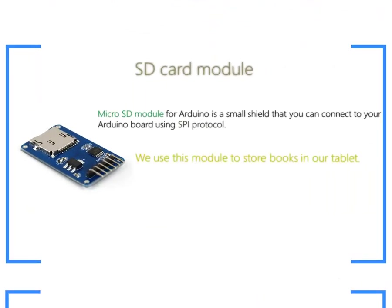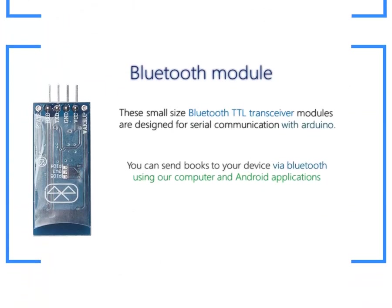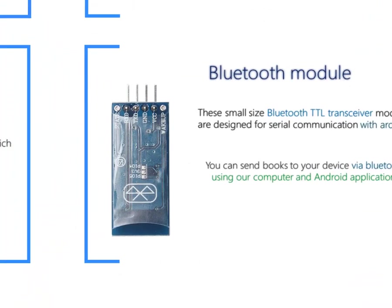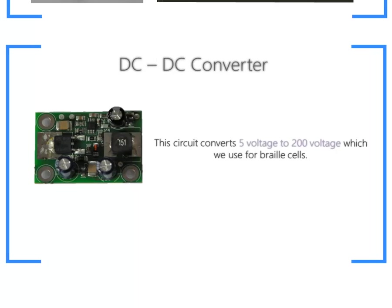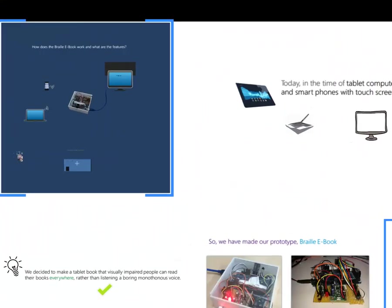SD card module. We use this module to store books in our tablet. Bluetooth module. You can send books to your device via bluetooth using our computer and android applications. DC-DC converter and lithium battery.